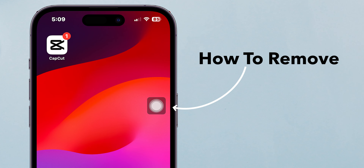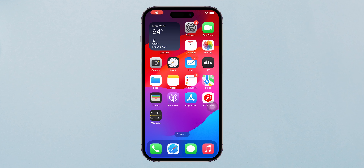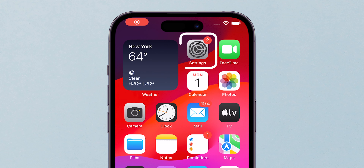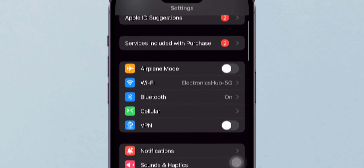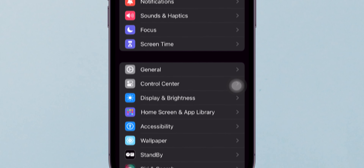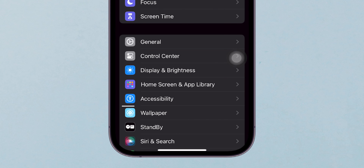How to remove Assistive Touch on iPhone. First, open the Settings app. Next, scroll down through the Settings menu and tap on Accessibility.